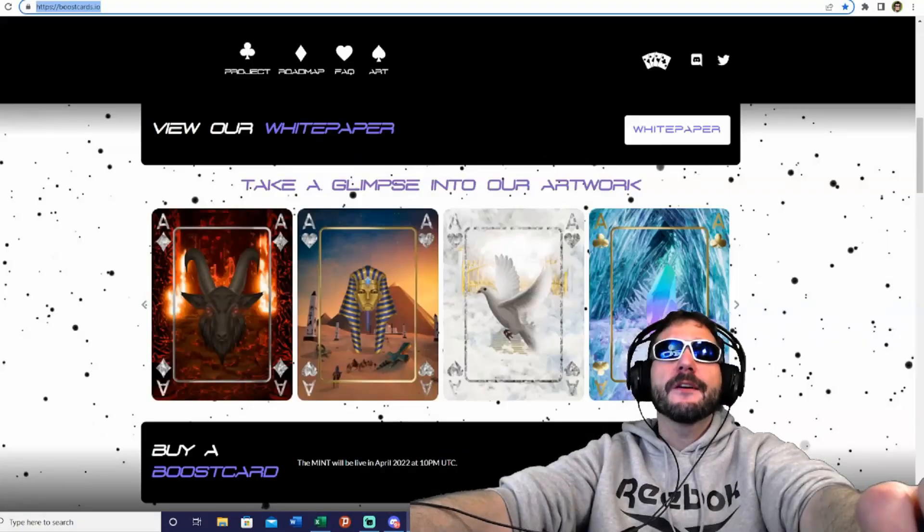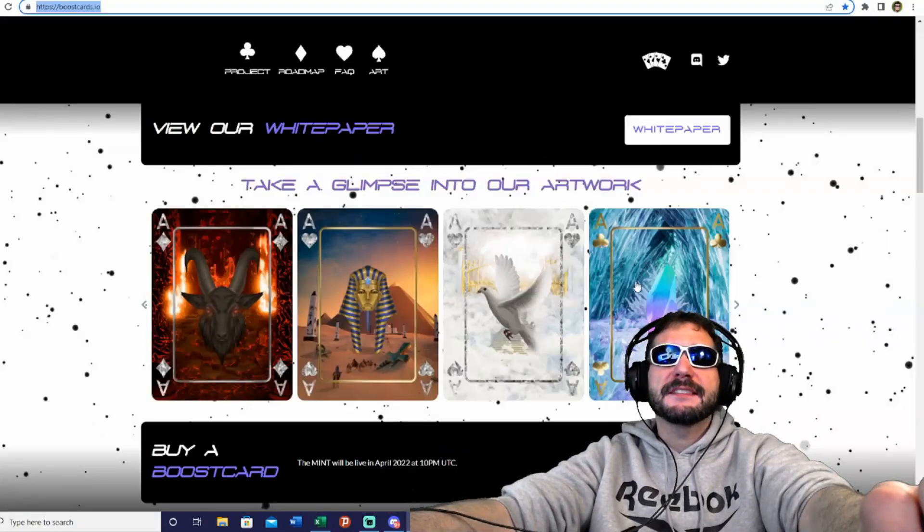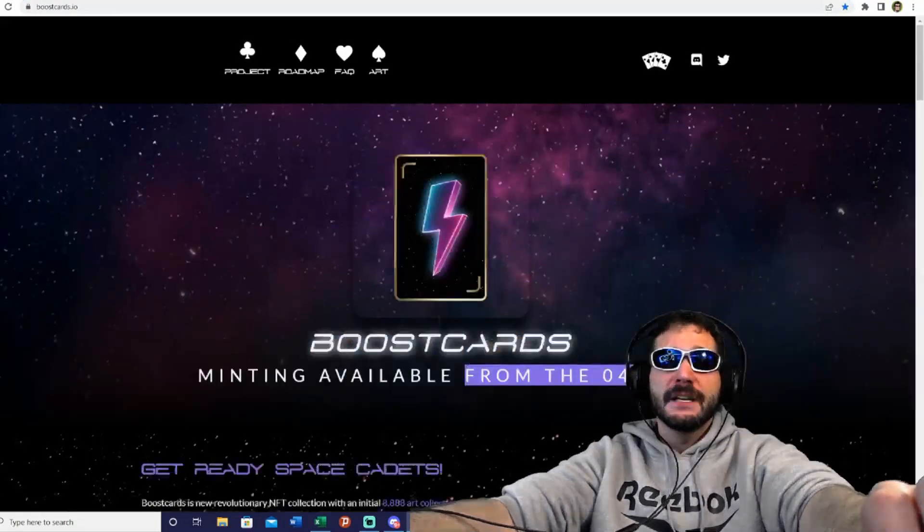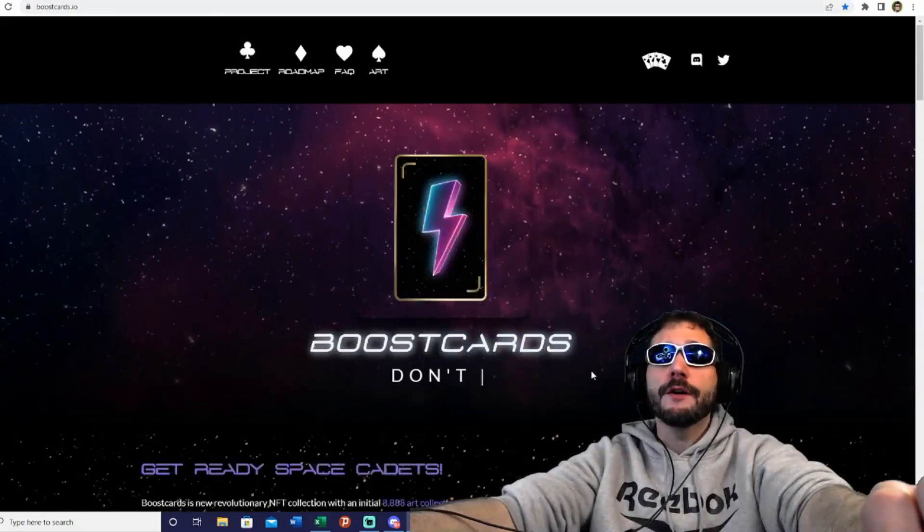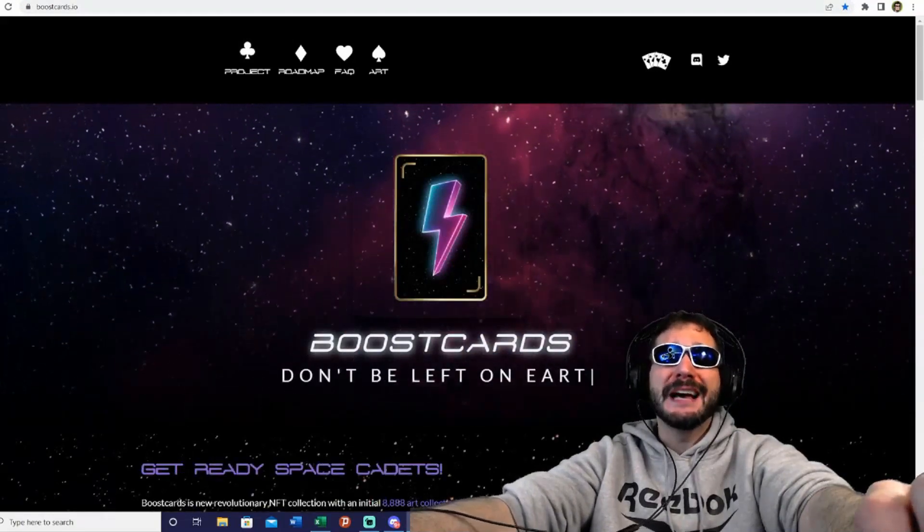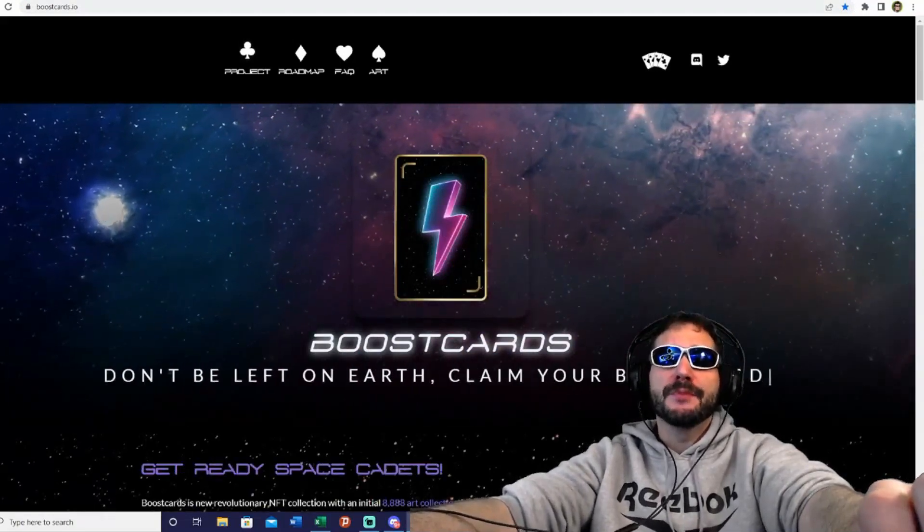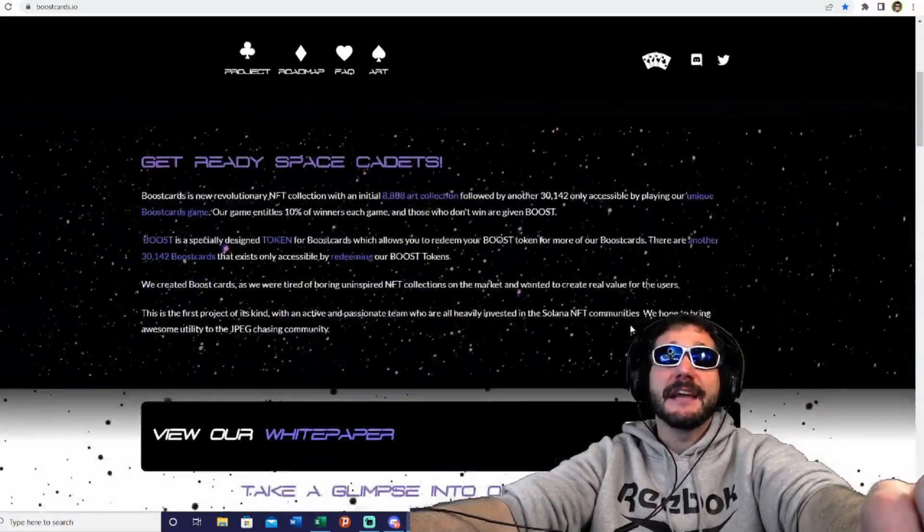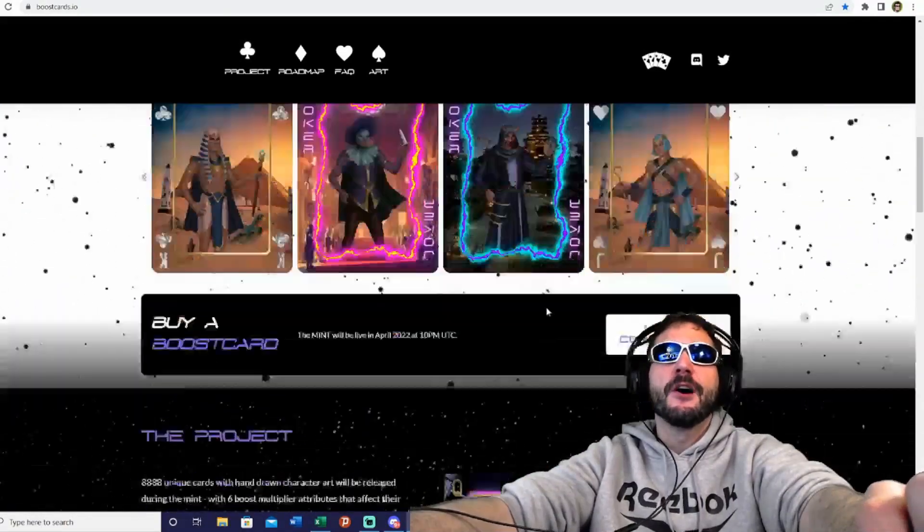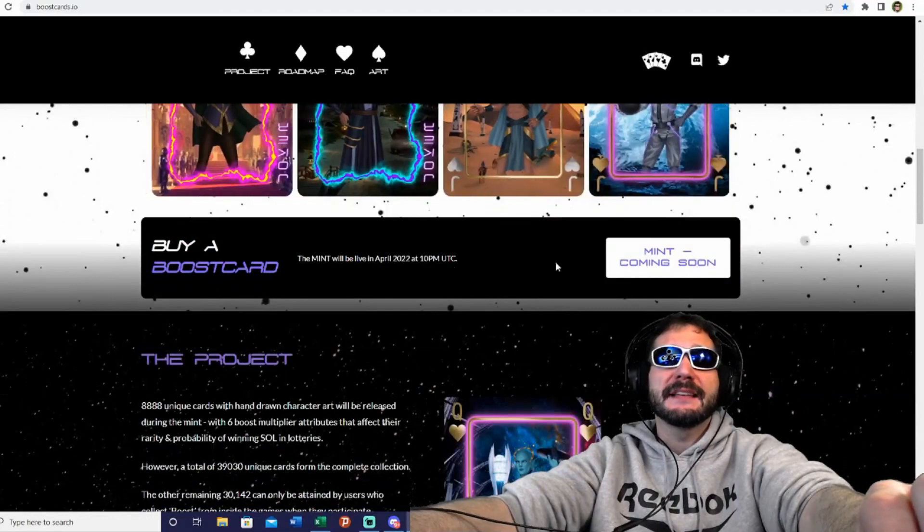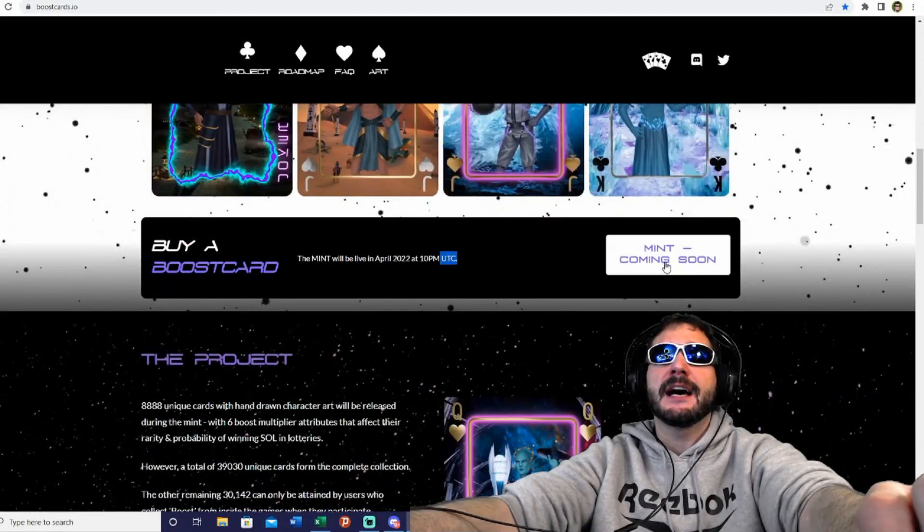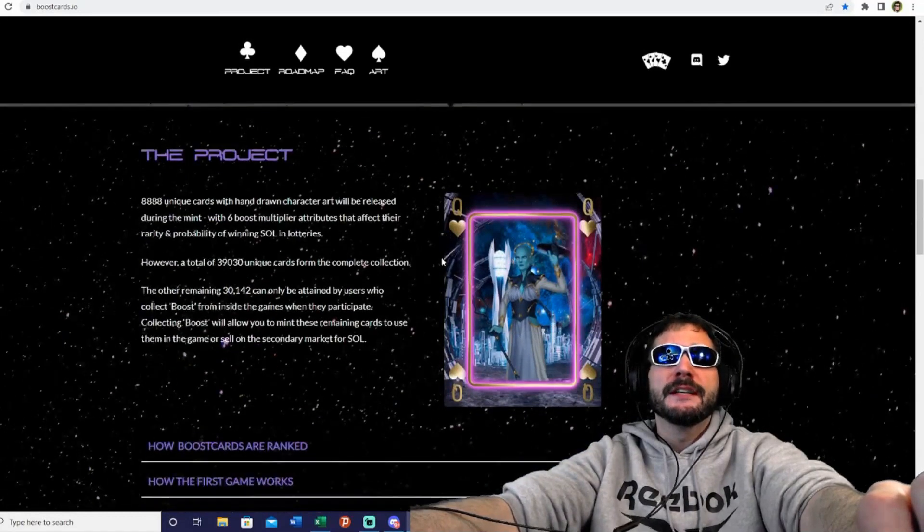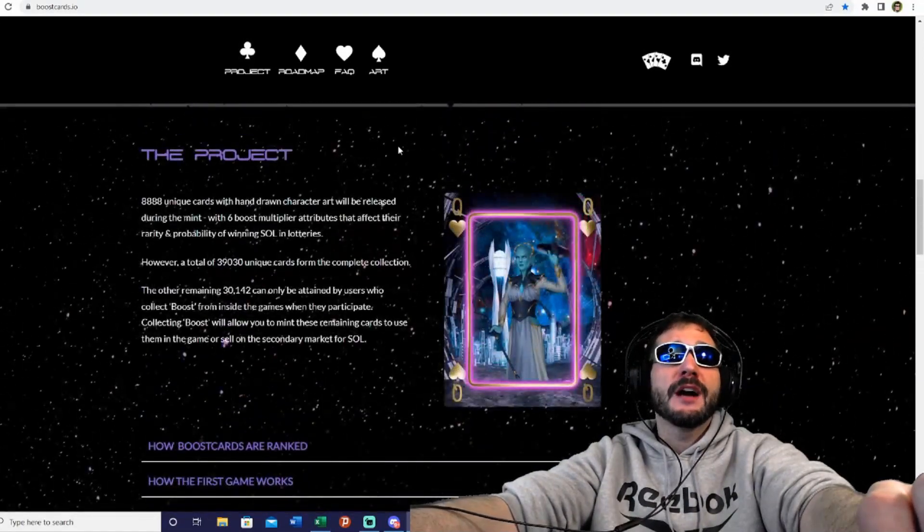Here is the NFT artwork - you can see the cards here. You'll be able to start minting on April 22nd. The minting will be available on 4/22. Don't be left on Earth, claim your boost cards ASAP. The minting starts on April 22nd at 10 PM UTC time.